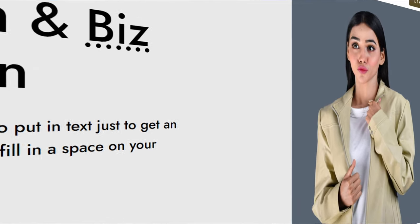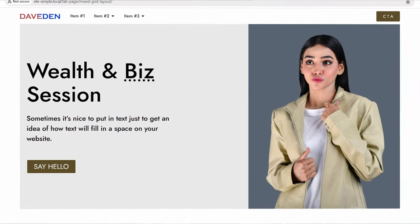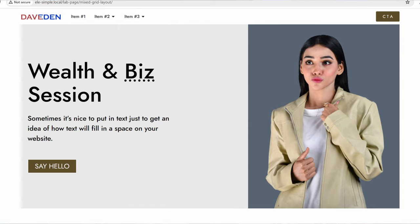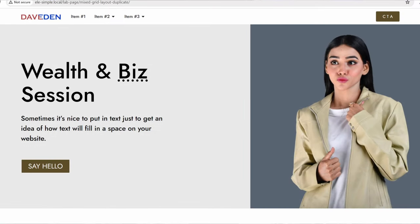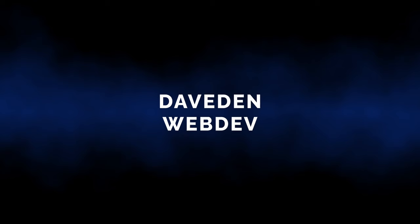Hi everyone! In today's video, we'll be looking at how we can take our boring boxed-width layout and transform it into a beautiful full-width hybrid layout in Elementor in just a few easy steps. If that's something that interests you, then let's jump right into it.